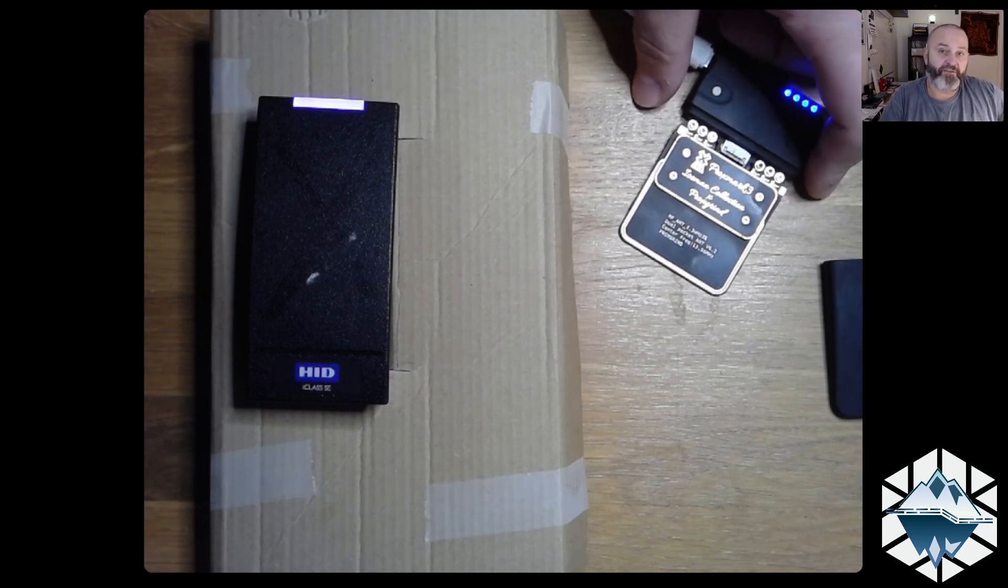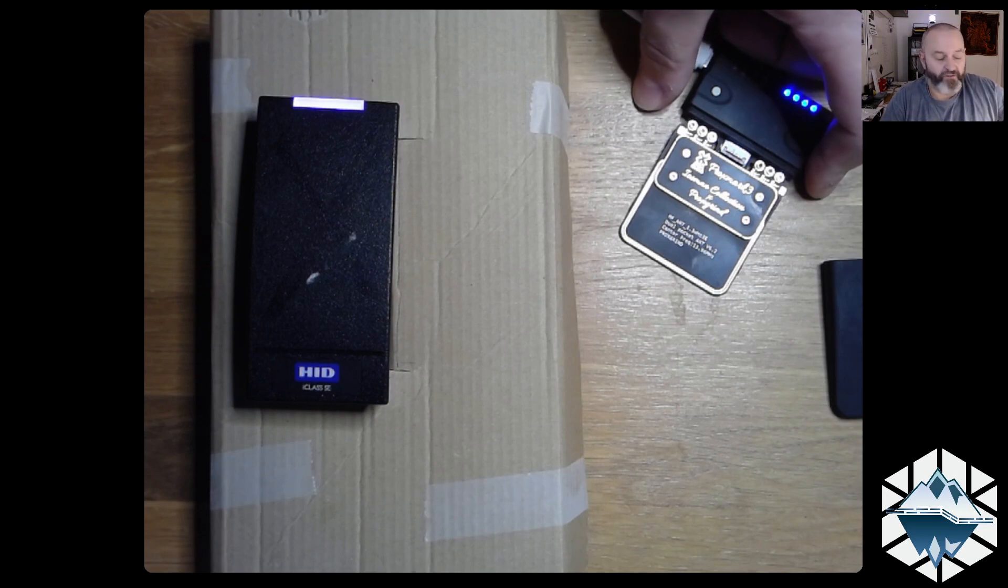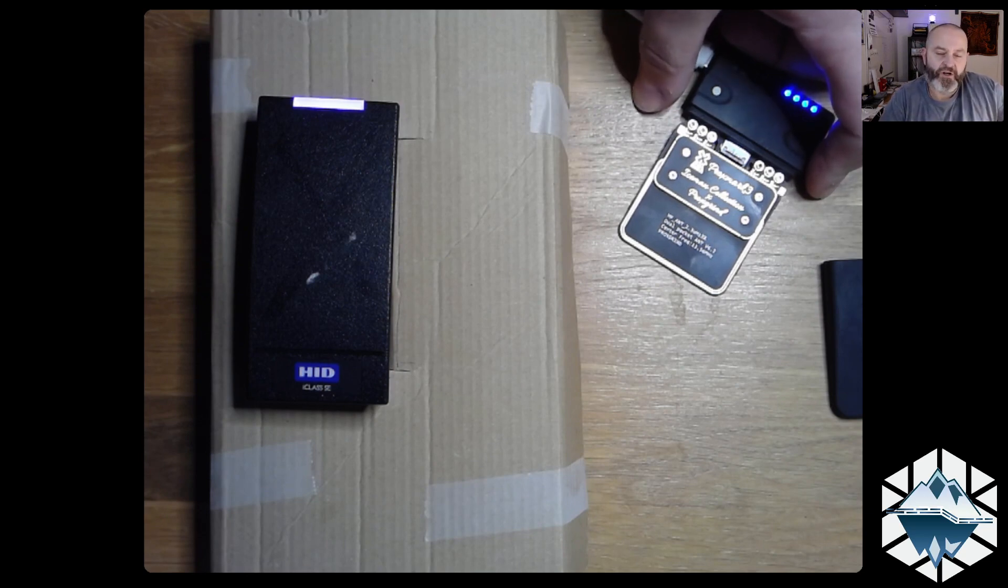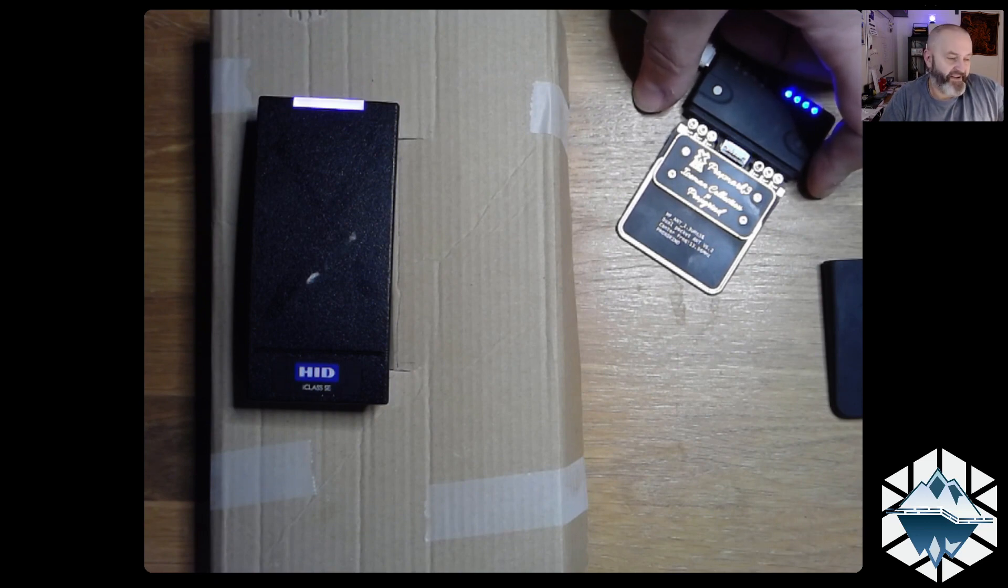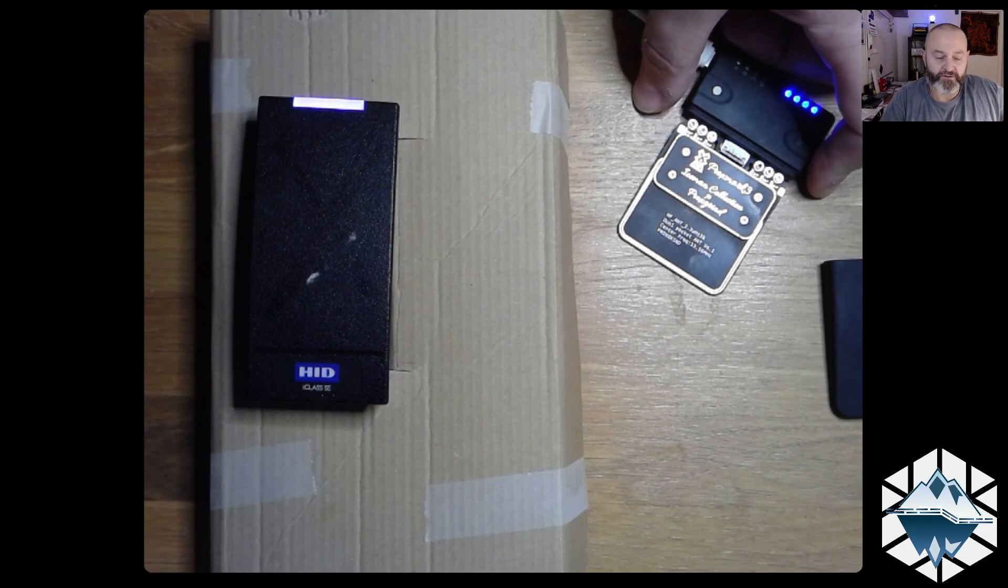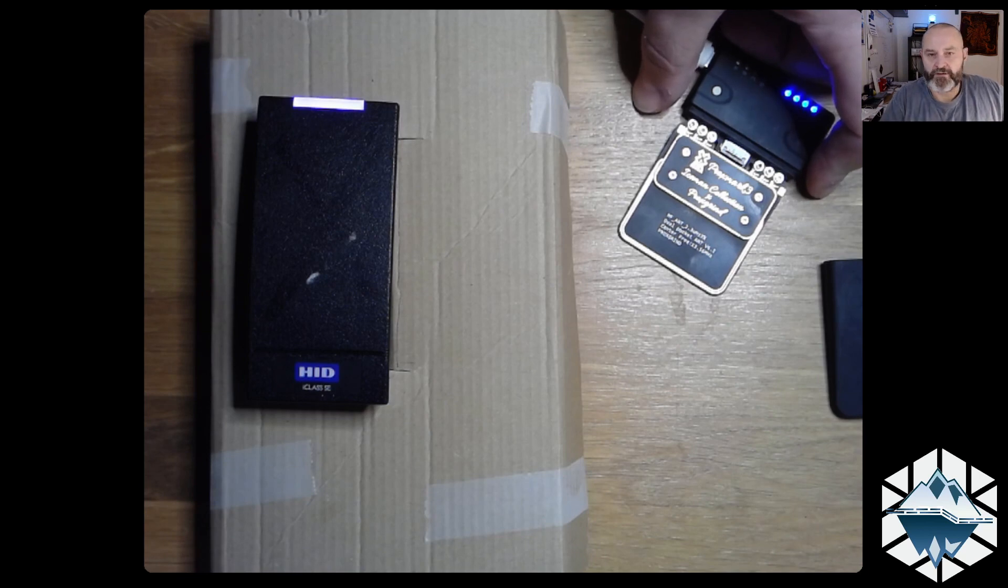Normally you have a card and a reader. You can clone that one but you don't know that for now. So you do a reader-only attack. That reader-only attack is called the loclass. It's a pun on iClass and low-class security I guess.